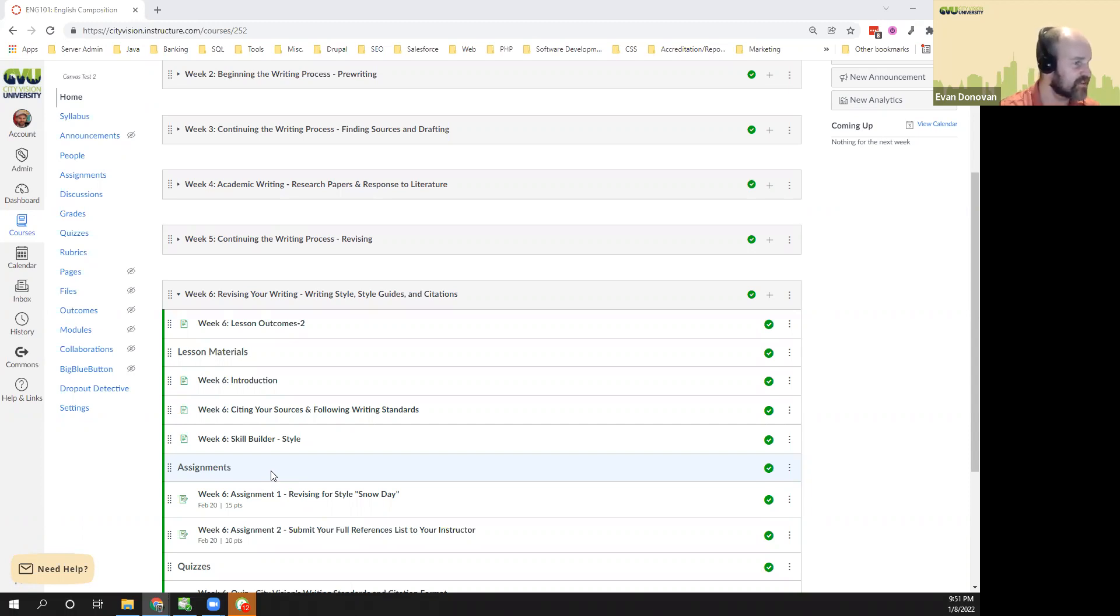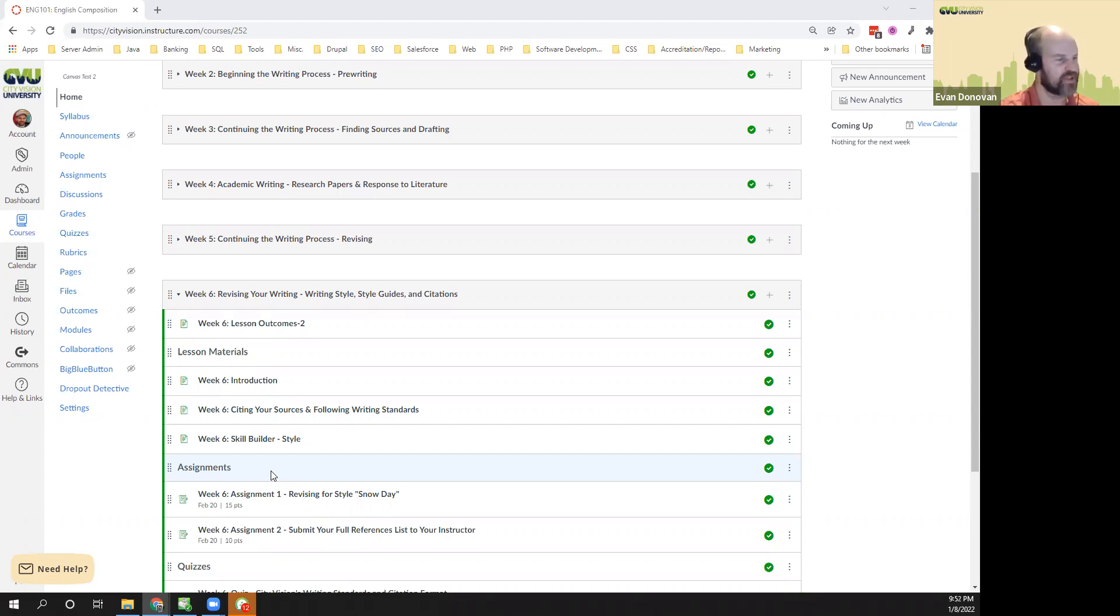Obviously, Strunk and White's advice is not all you could say about English usage and style, but it's a great starting point. Their rule, omit needless words, is a great example of their principles.